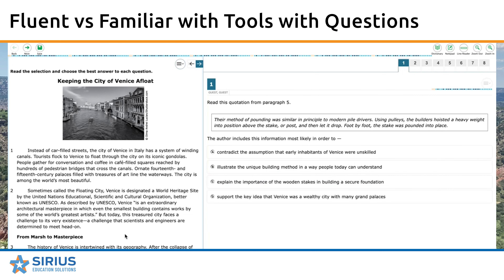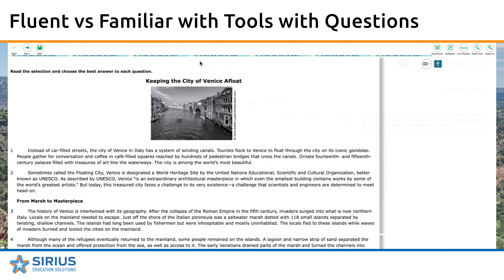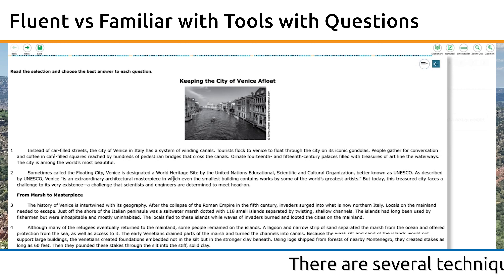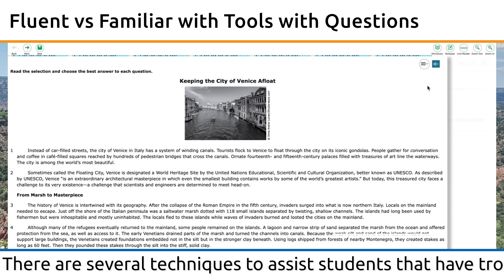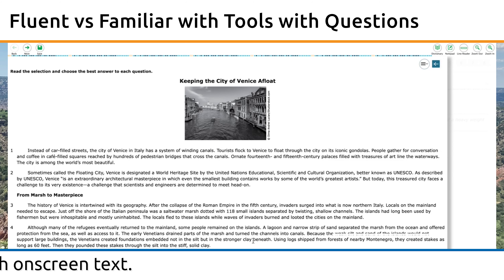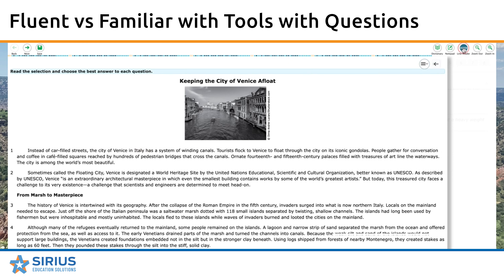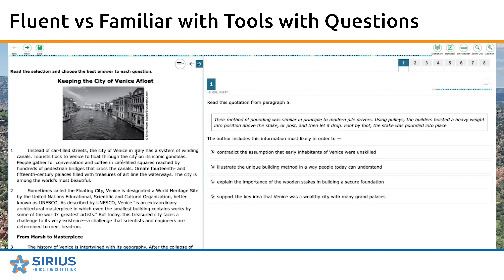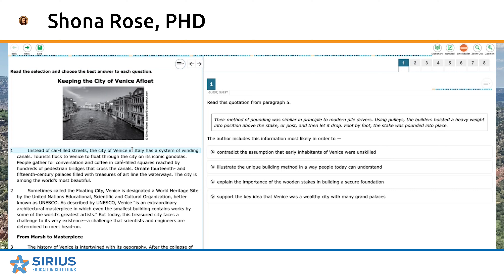The other element that's important about using the hide-and-reveal feature is what it does to the text itself, and it depends on what you need as a reader. If I hide the questions and look at this passage about keeping the city of Venice afloat, something happens to the text — the lines themselves are a lot longer. I'm going to turn the line reader tool on so you can see how much longer they are. When we toggle between the hide-and-reveal feature, I have a much shorter line to read.